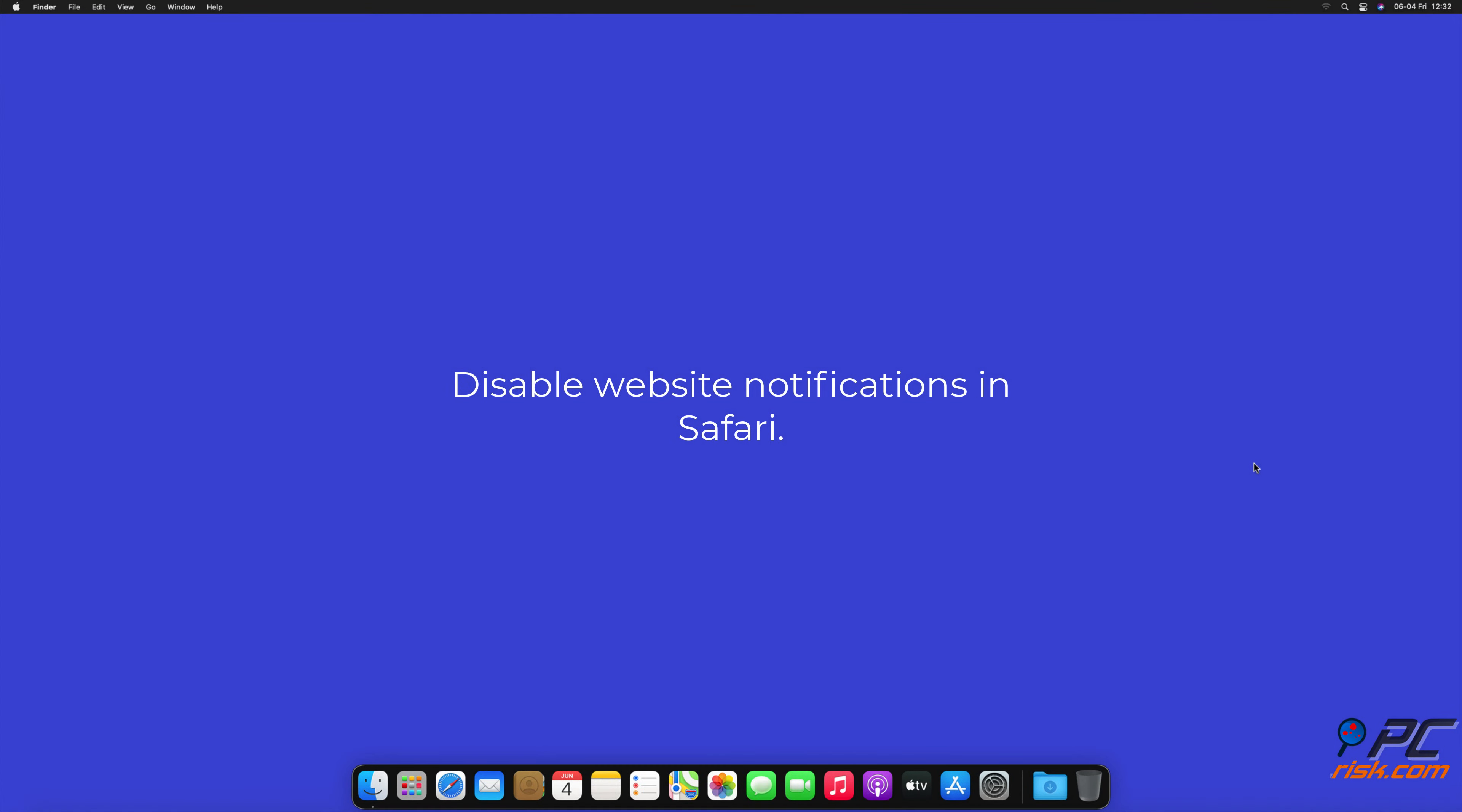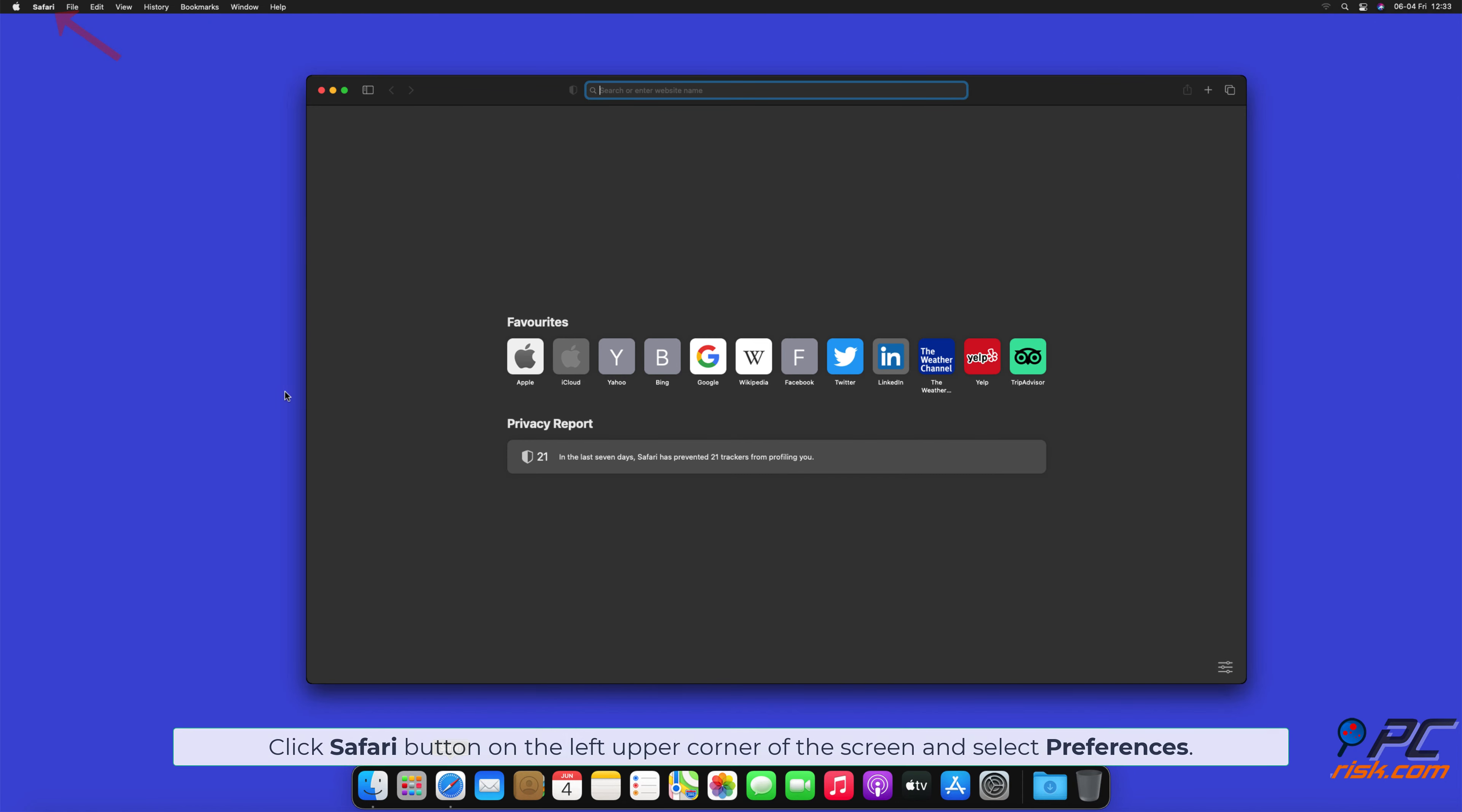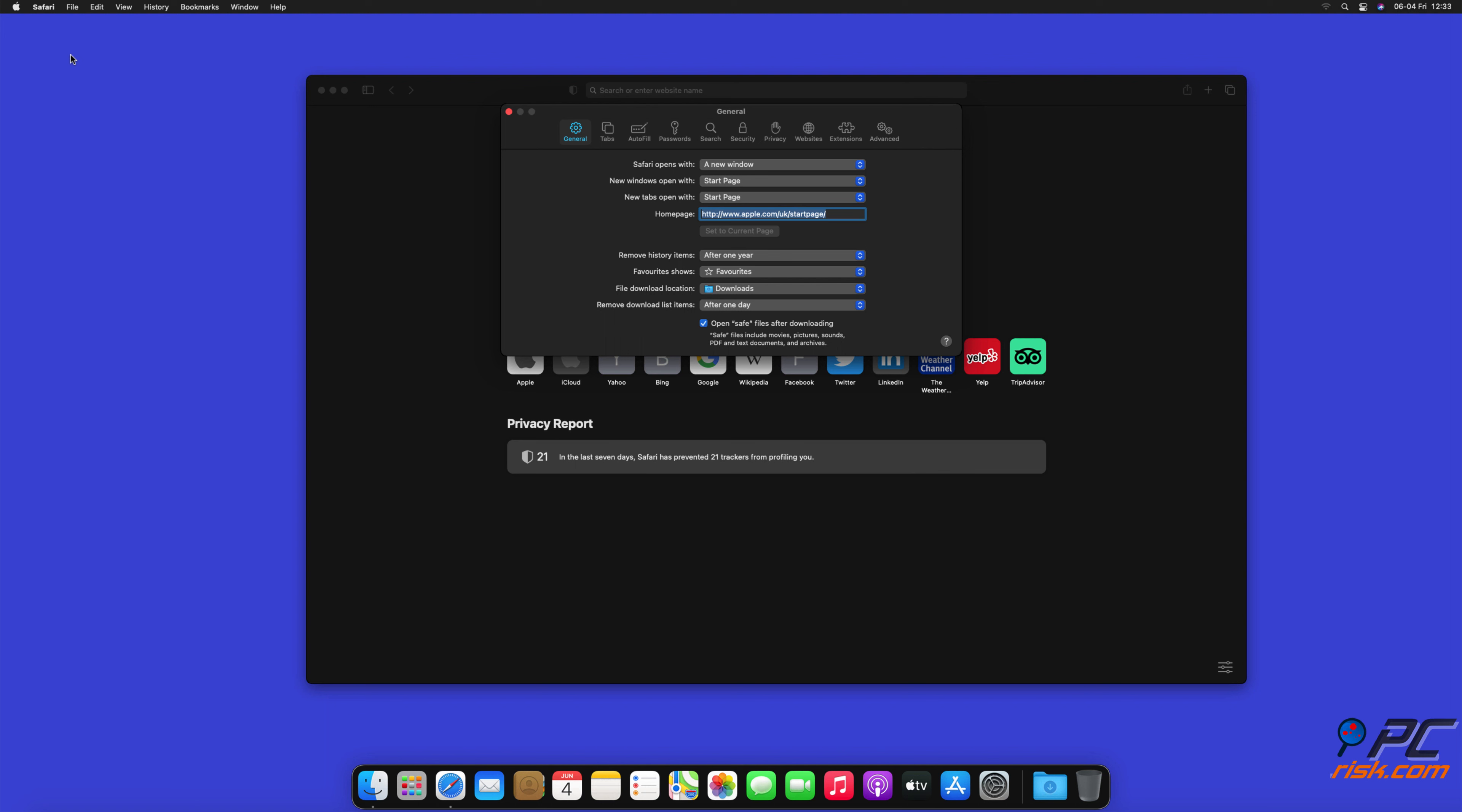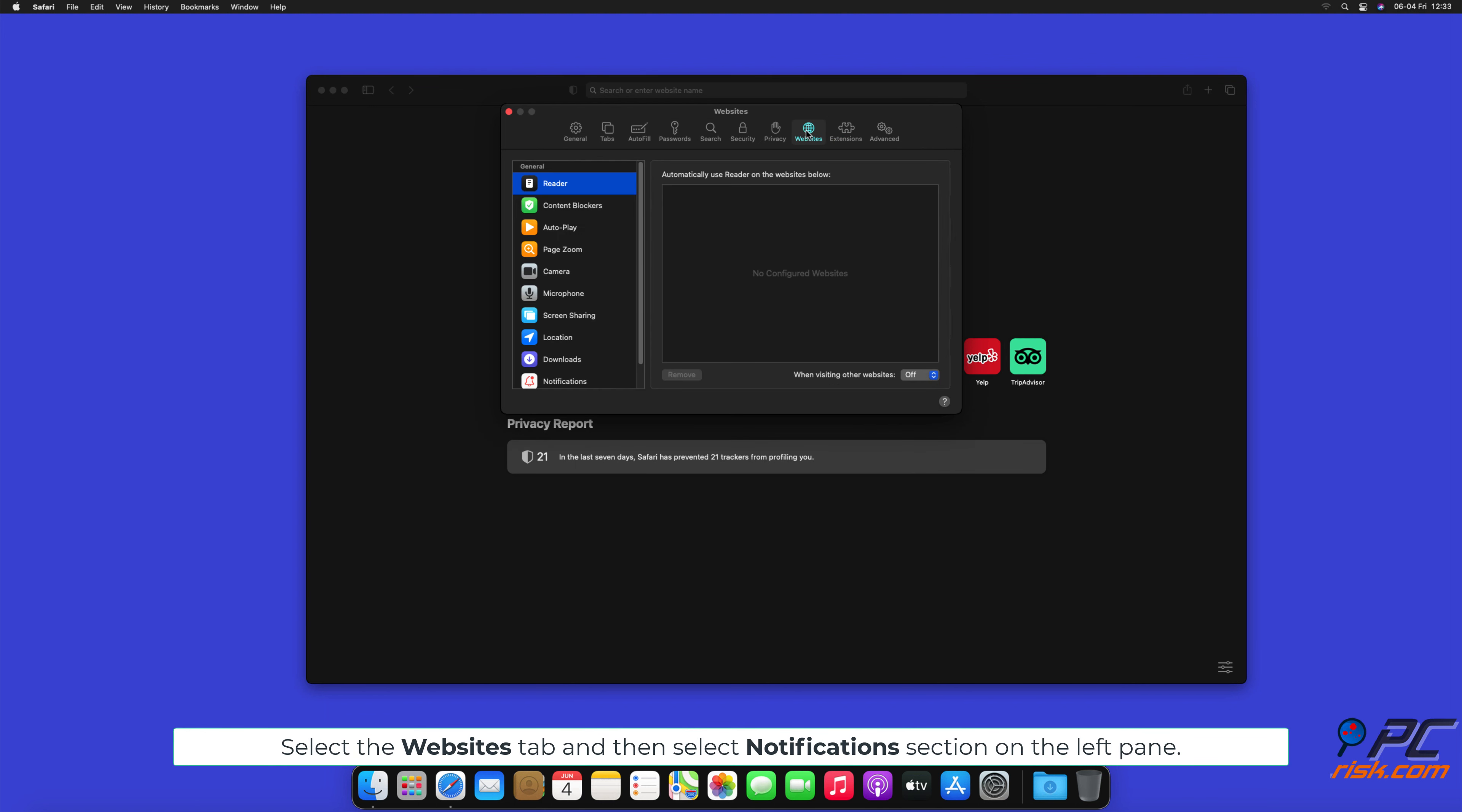Disable website notifications in Safari. Click Safari button on the left upper corner of the screen and select Preferences. Select the Websites tab and then select Notifications section on the left pane.